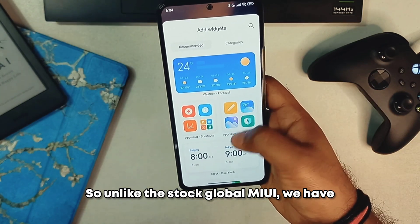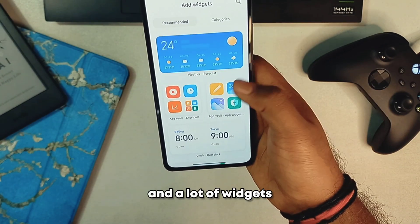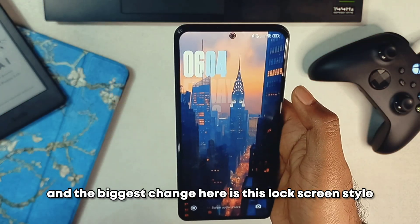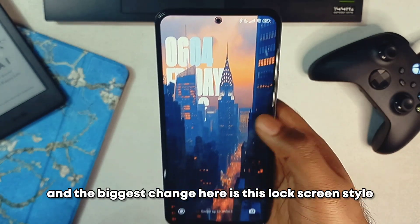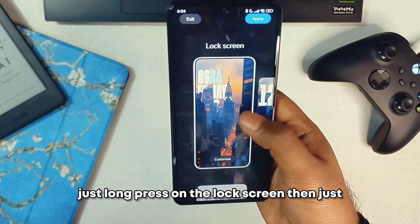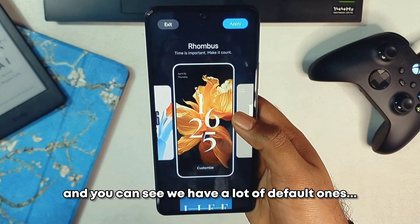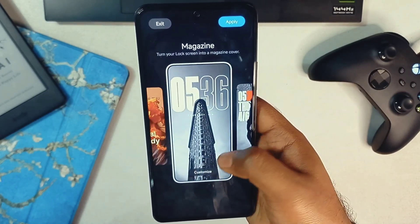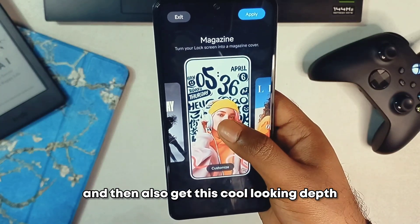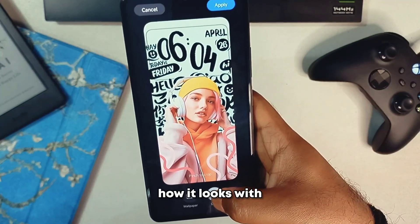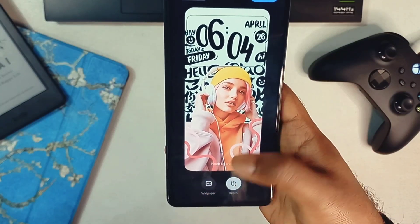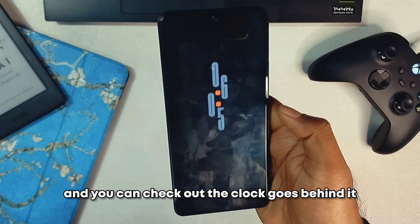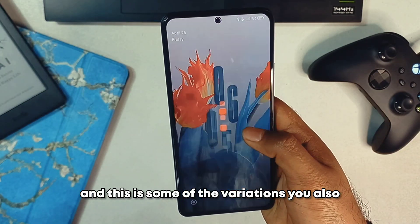Unlike stock global MIUI, we have support for super folders and a lot of widgets — not as extensive as the China version, but they get the job done. The biggest change is the lock screen style in HyperOS. Long press on the lock screen, unlock your phone, and you can see many default themes you can simply click and apply. You can also use your own wallpaper and get a cool depth effect. The clock goes behind the wallpaper, and there are various style variations to choose from.